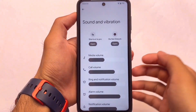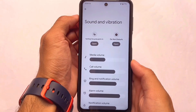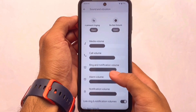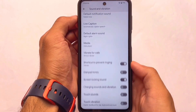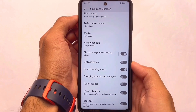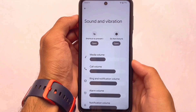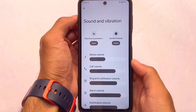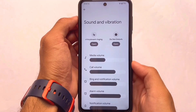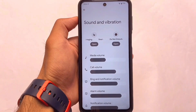A full review of Descendant OS is already available on my channel, and links for all the reviews are in the description. Sound and vibration has the same kind of unique UI, and the Do Not Disturb mode also has something different.